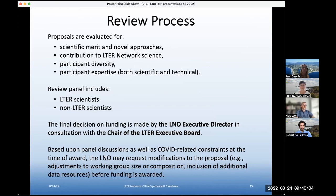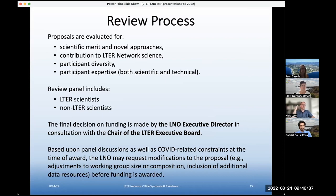Probably what you're all interested in is what are we looking for — how are proposals evaluated? Pretty clearly written out in the RFP, but basically at the highest level we are looking for strong scientific merit and novel approaches, and in particular contribution to LTER network science — this funding comes to support the LTER network, so there's got to be an LTER component. We are looking for participant diversity, and also participant expertise both scientific and technical — proposals will be evaluated to see if this is the right group to do what the proposal is proposing to do.